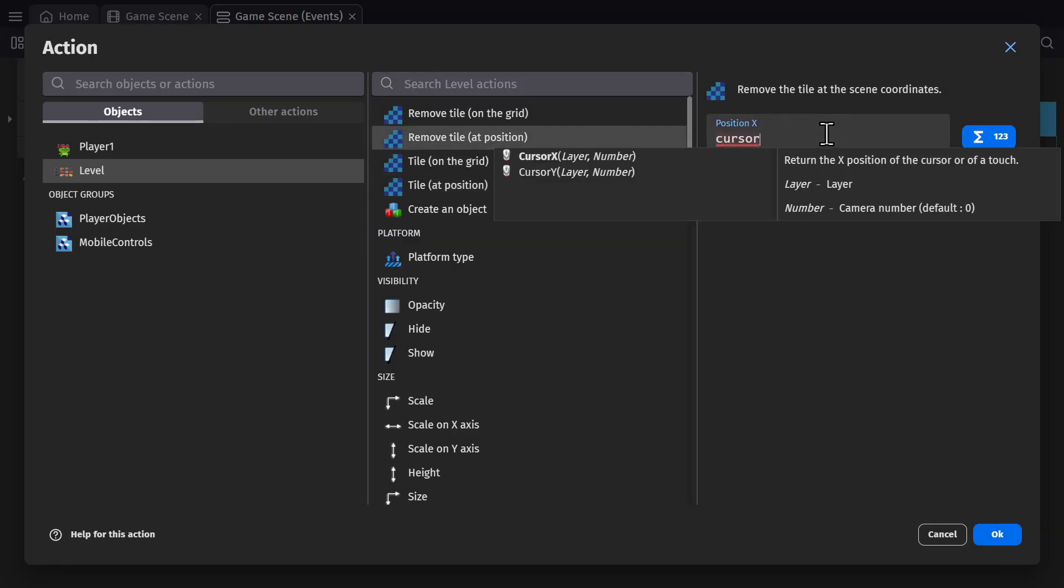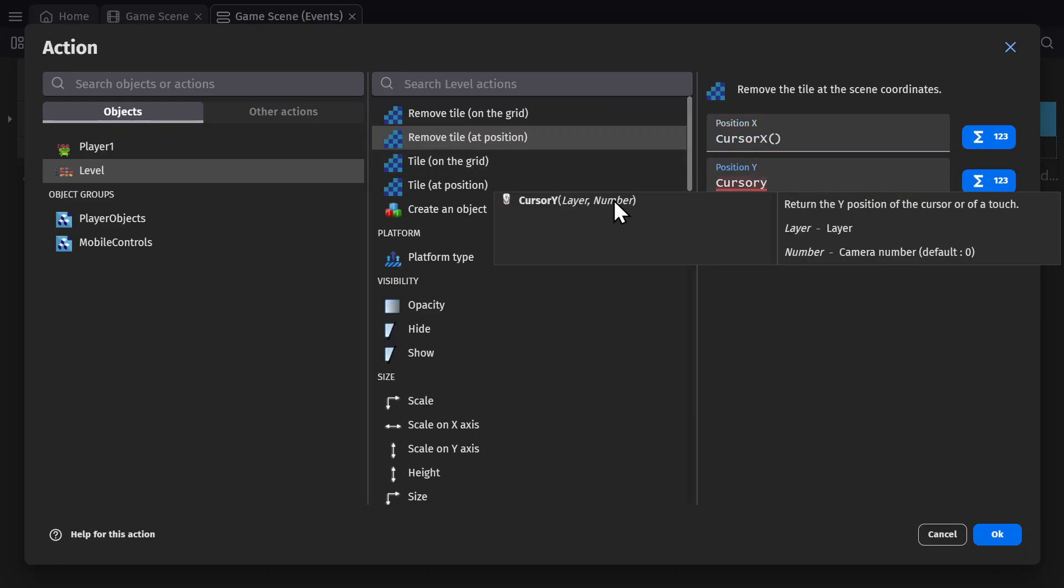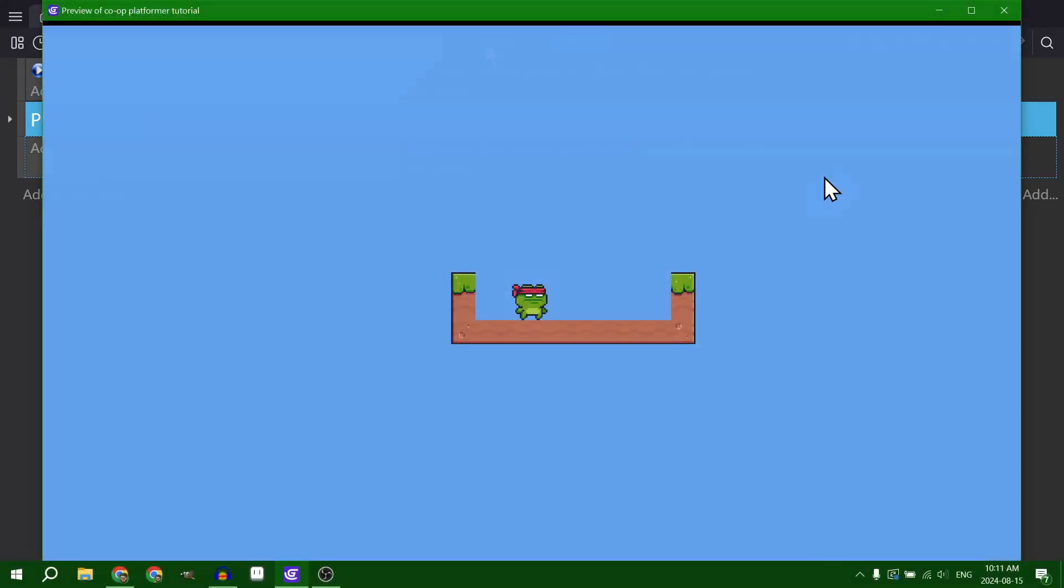And if I use the cursor X and cursor Y position and preview the game, I can use my cursor to erase the level.